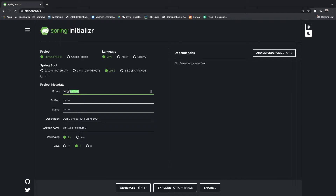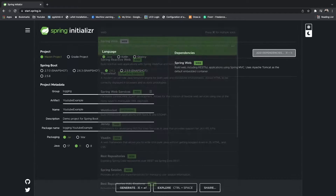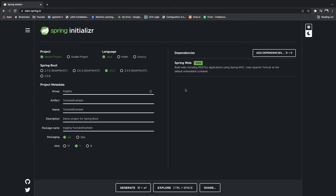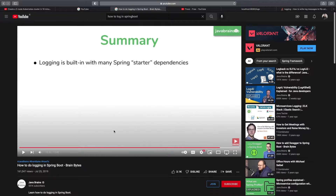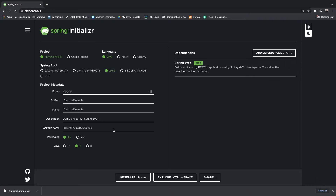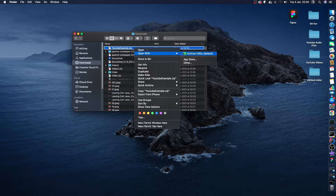Keep the language as Java. You might want to change the group name but it doesn't matter — we'll just change this to Login and the artifact to YouTube Example. One thing you will have to do is add one dependency, and that dependency is Spring Web. So once you add Spring Web everything should be good. Then hit generate, which downloads a zip file. Go to your downloads folder, and unzip that file.